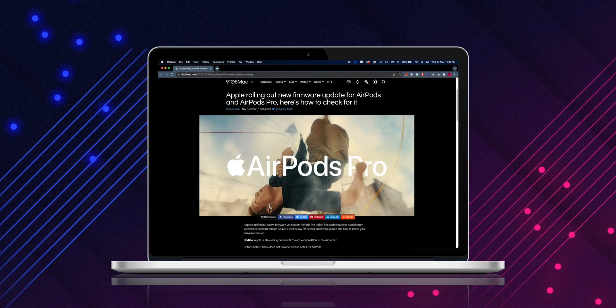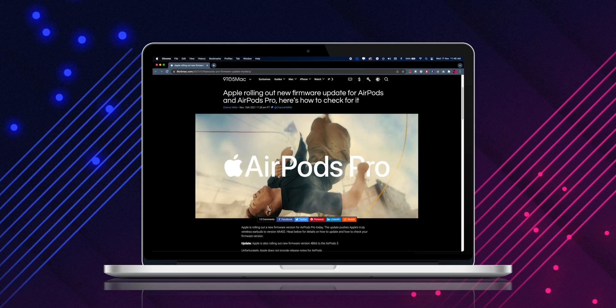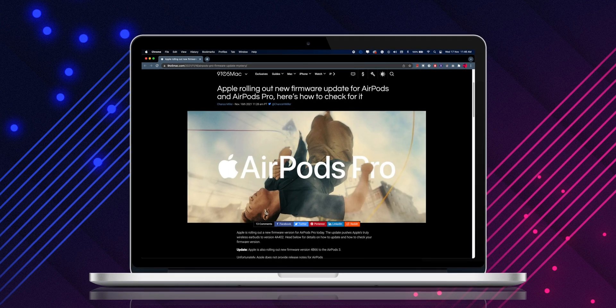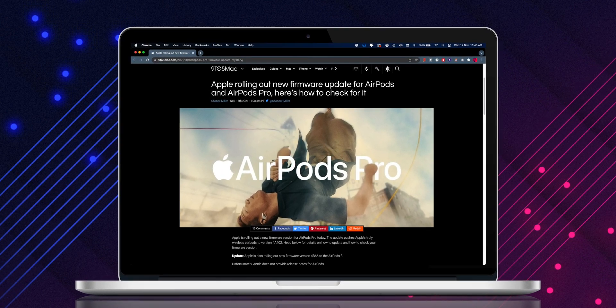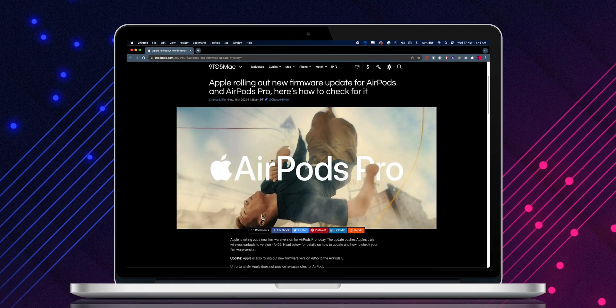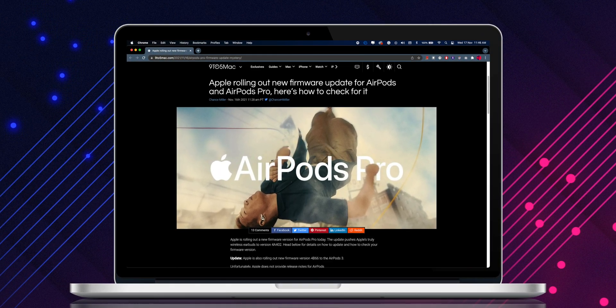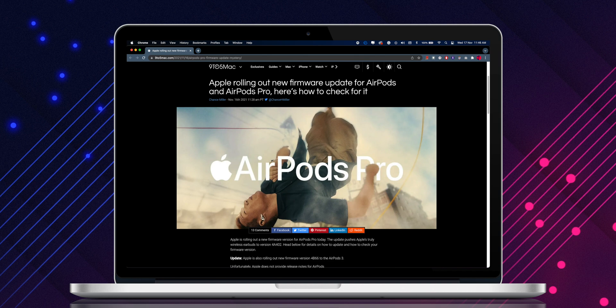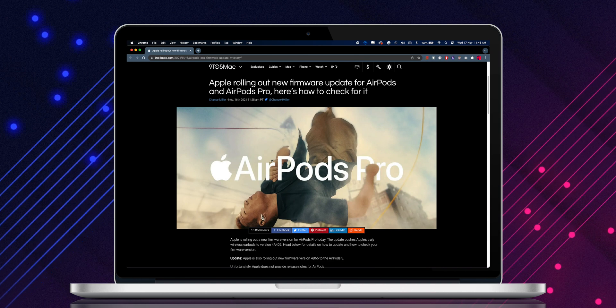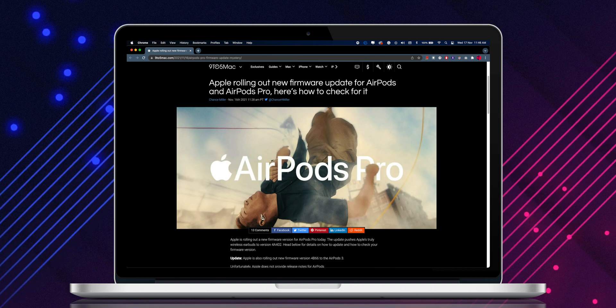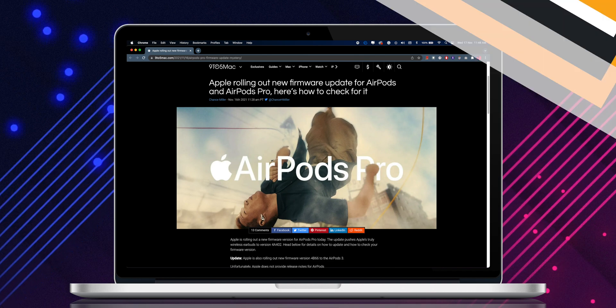Along with this iOS 15.2 beta 3, Apple released the firmware update for AirPods Pro and AirPods 3. As of now I have not received any firmware update at the time I am making this video. However we will receive the update soon.